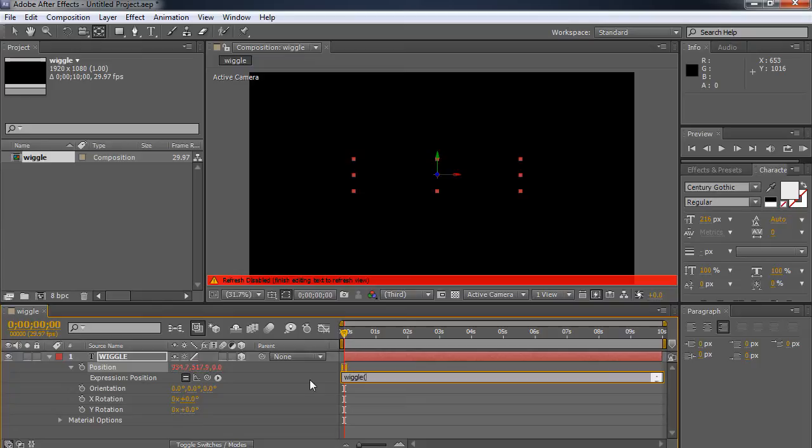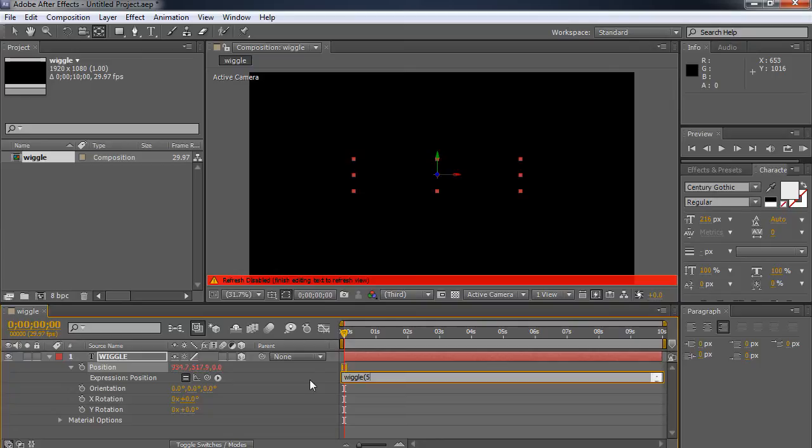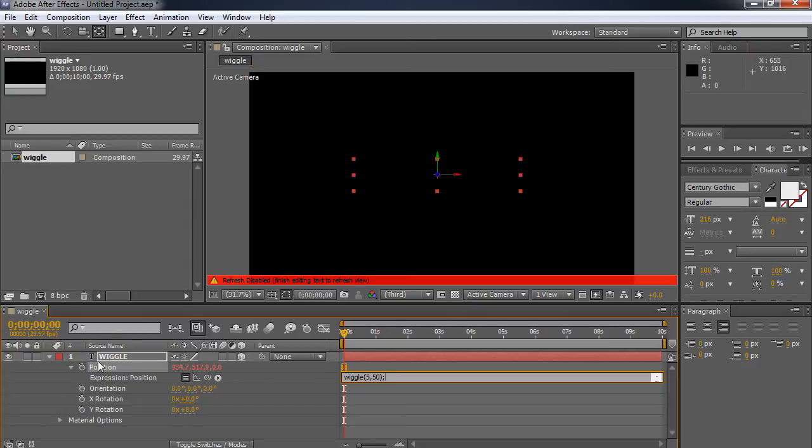And then we're going to put a parenthesis. And we're going to type in the interval which is how often it will wiggle in one second. So I can say it's going to wiggle five times in one second. And the amount of variance or the amount that it's actually going to change is the second number. And the second value I'm going to make it change 50. So it's going to move 50 somewhere in between 0 and 50 pixels every second.